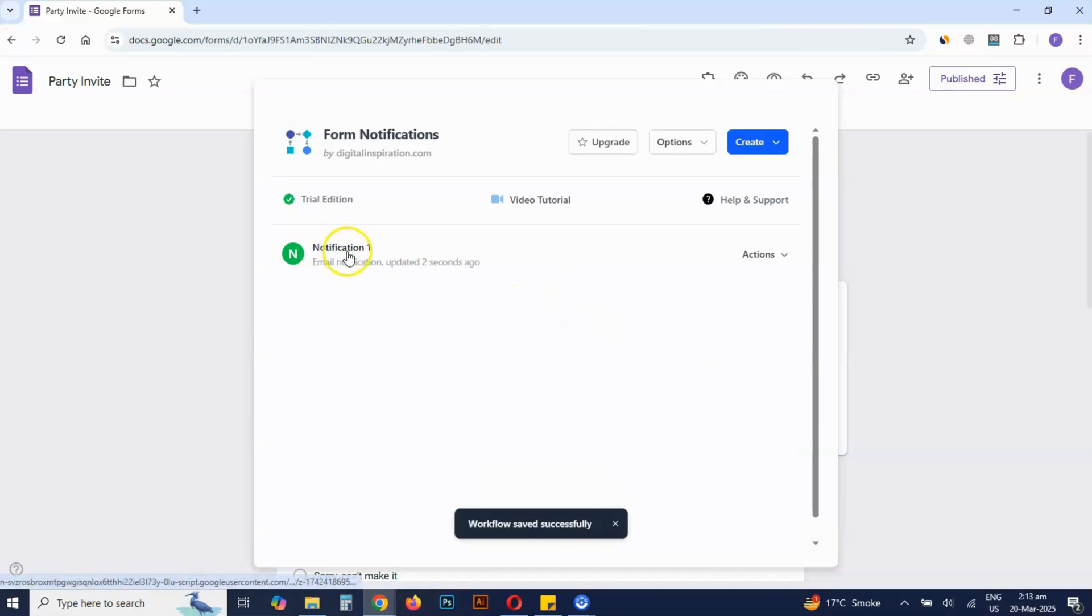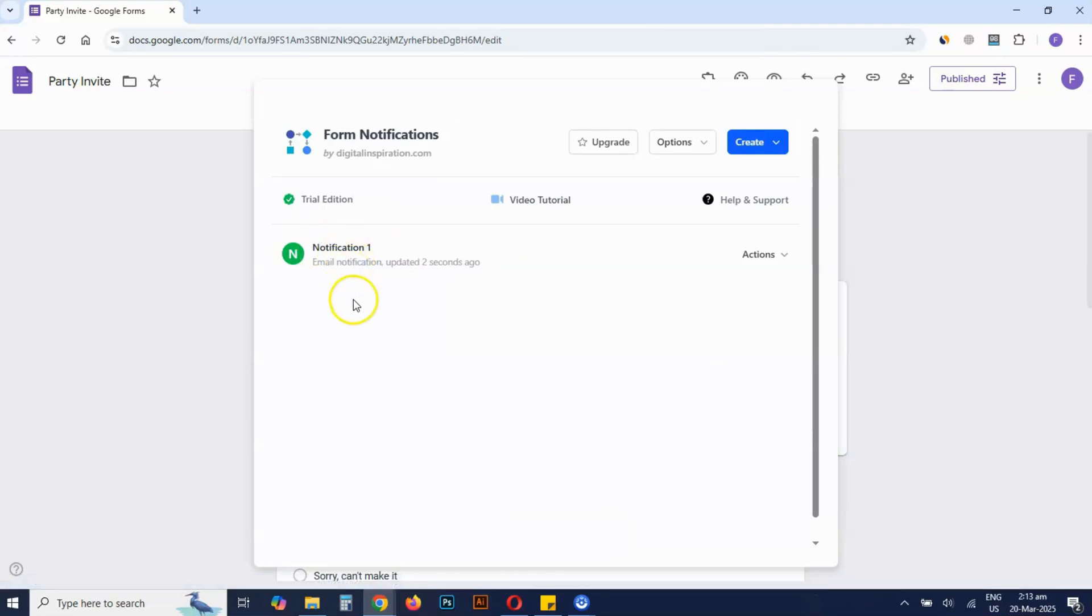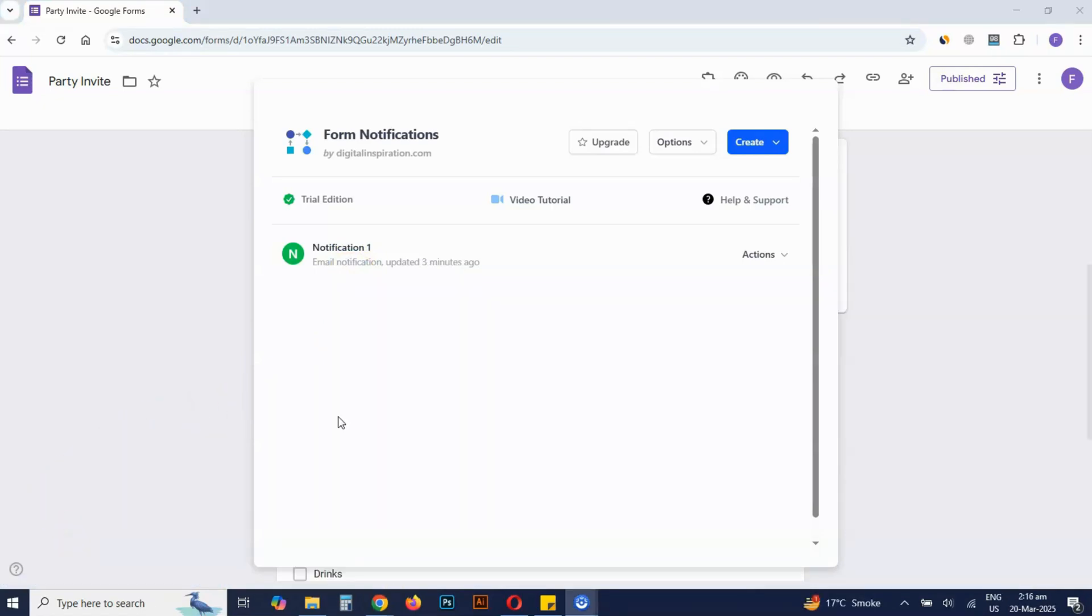The first email notification to be sent to the form respondent is set. Now we are going to set up the email notification for the form creator to receive a notification whenever someone submits a form. The steps are almost the same, just follow along.